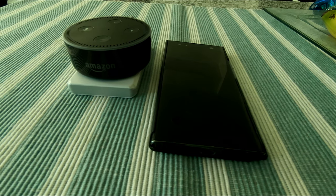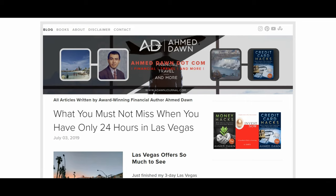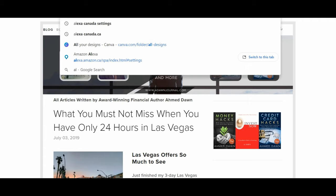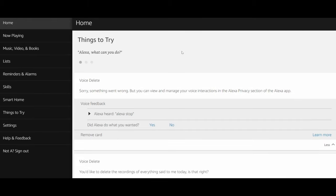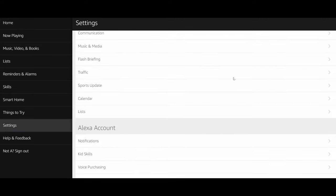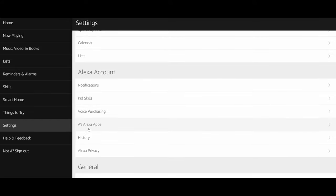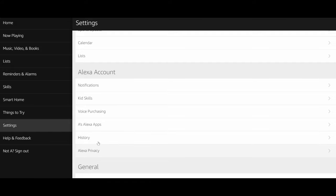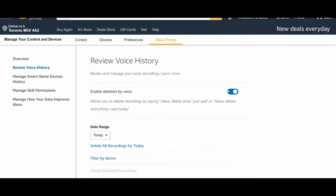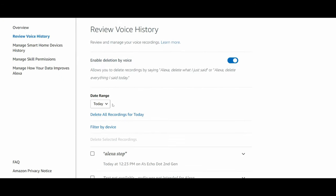Now let's look at the same section on the computer in your browser. Go to alexa.amazon.ca or alexa.amazon.com. Once you're there, you'll see a menu on the left side. Click on Settings, then go to Alexa Account. There will be two options: History and Alexa Privacy — the same as what I showed you on your phone. If you click on History, it gives you a range for the conversation you're going to be deleting.